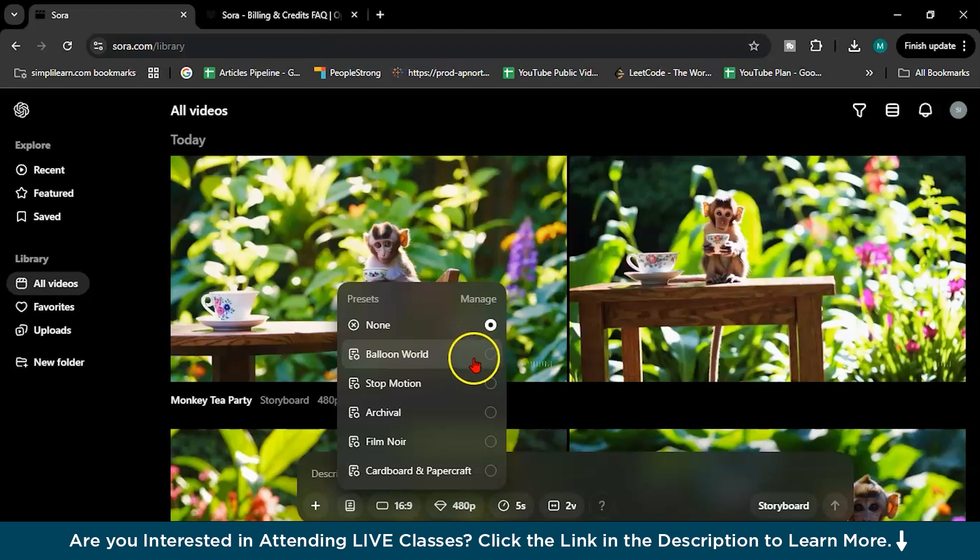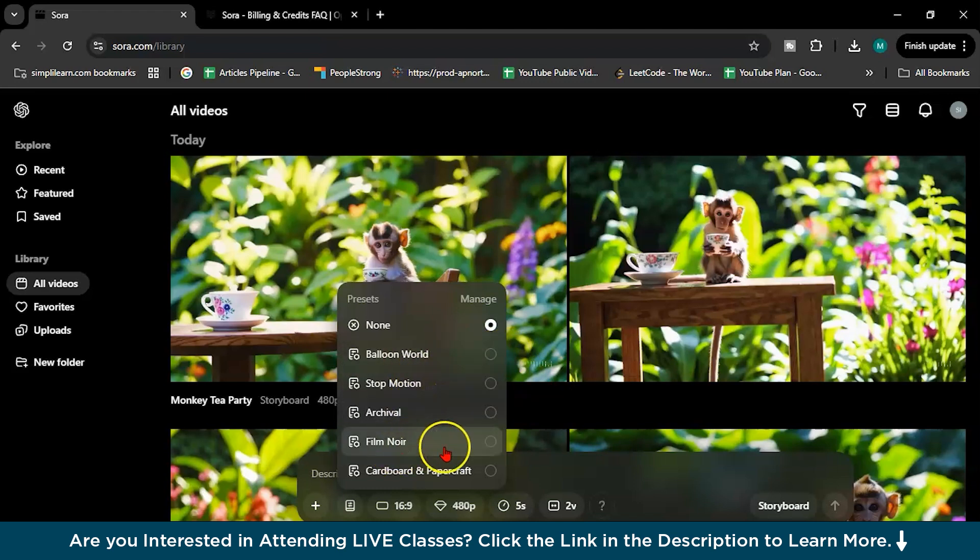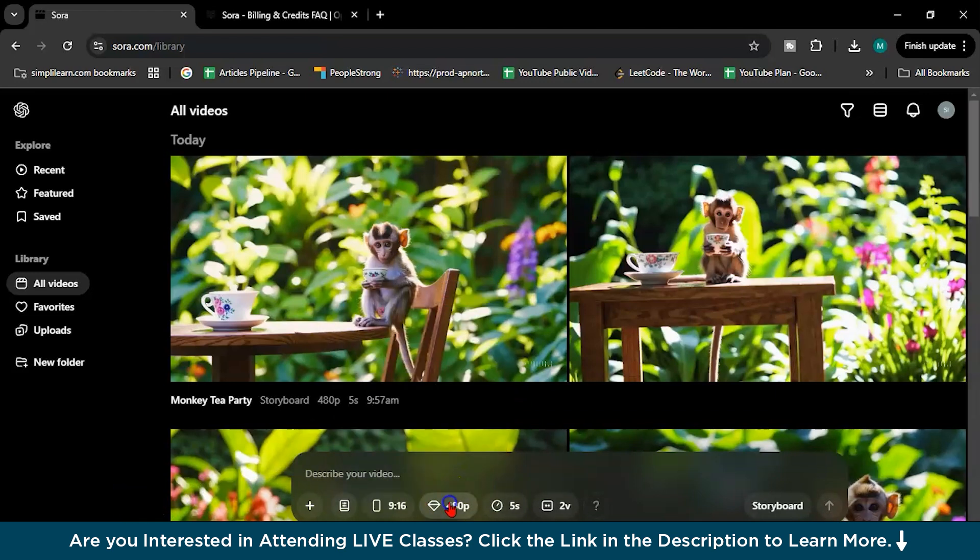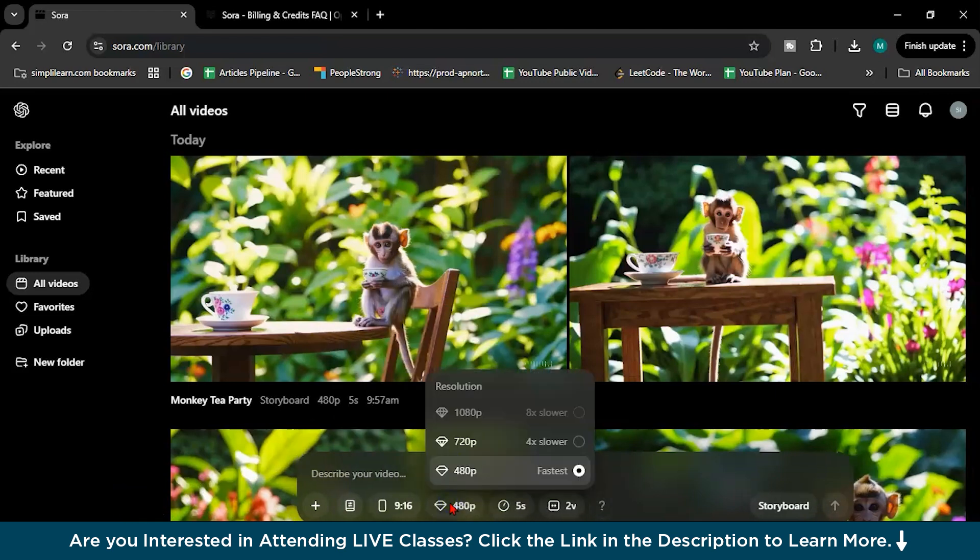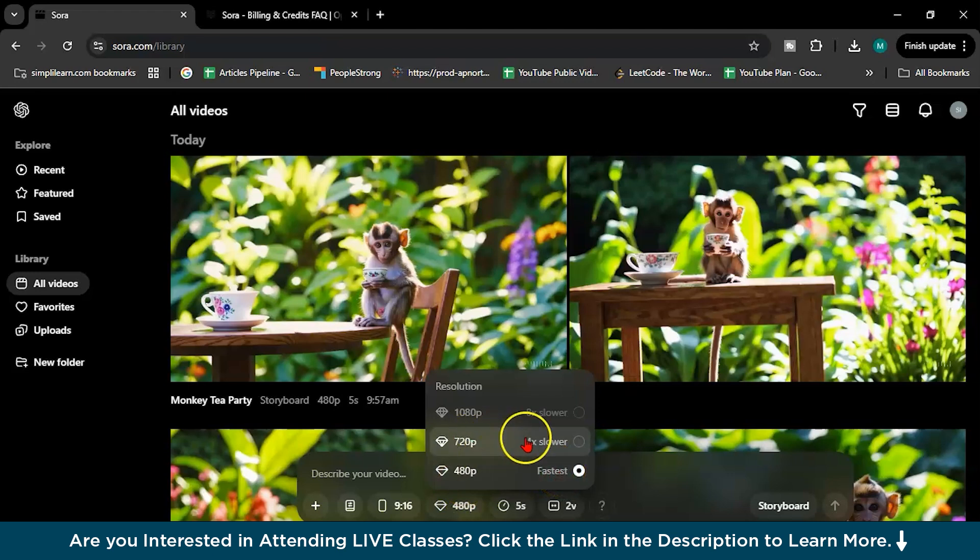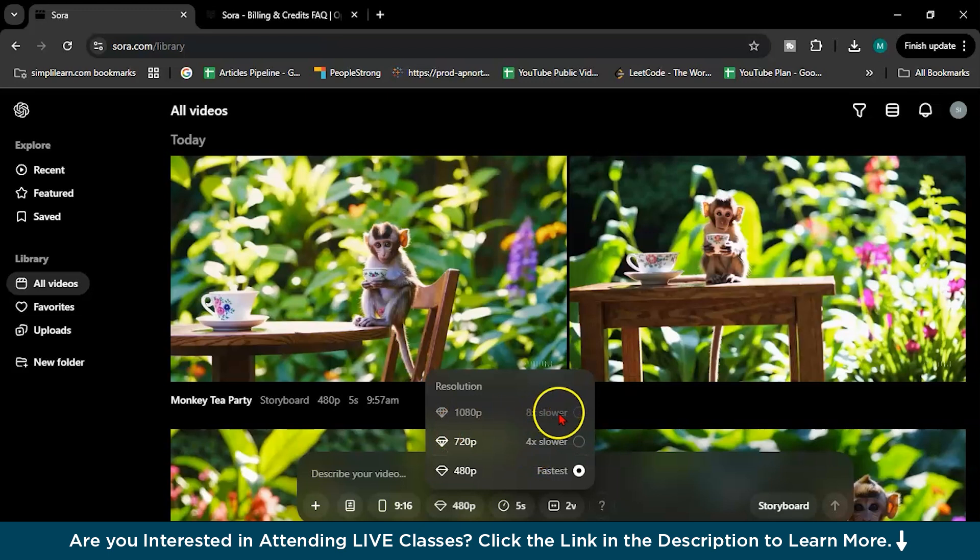These are basically presets like balloon world, stop motion, archival, thin, cardboard and paper. So this is the resolution. 480p, this is the fastest in video generation. 720p will take like 4x slower and 1080p 8x slower. I guess 1080p is only available in ChatGPT's Pro version. Got it?